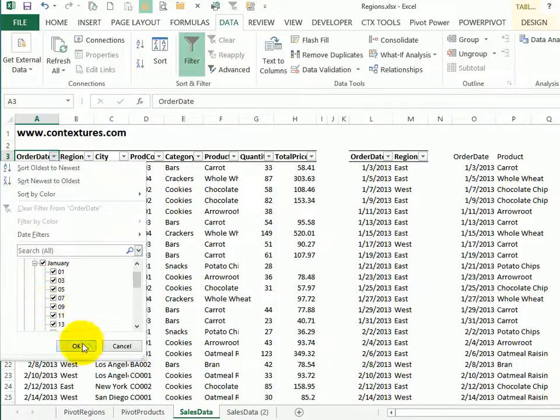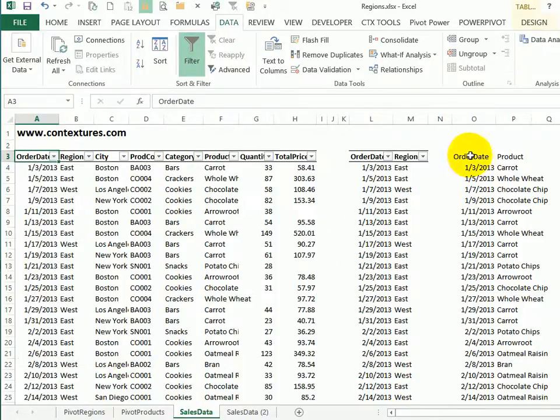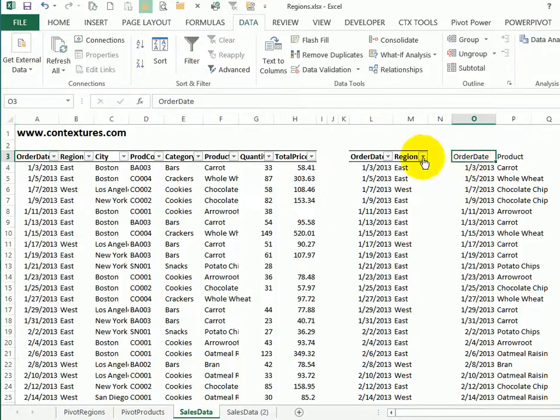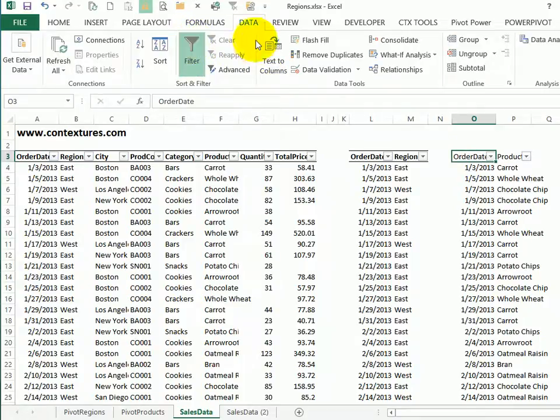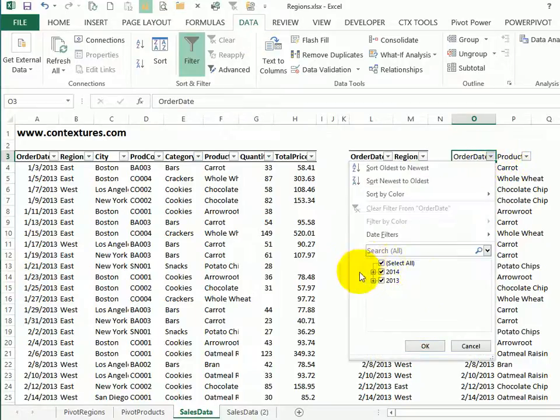The same thing if I put a filter on this list by clicking the filter button on the data tab, it puts a drop down in each column heading. And again, the dates are grouped.